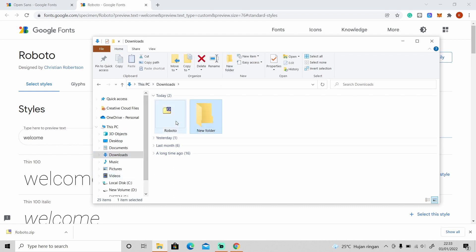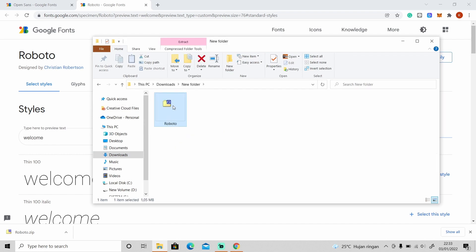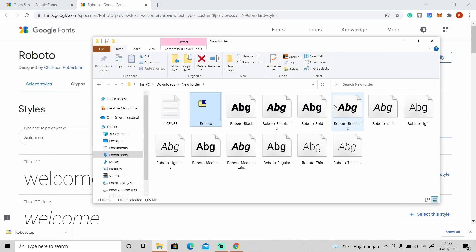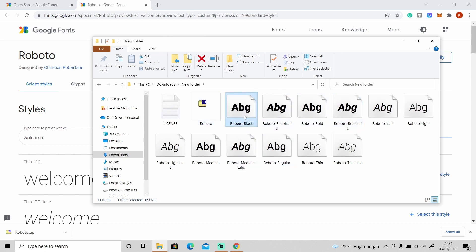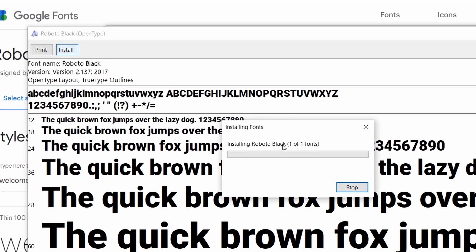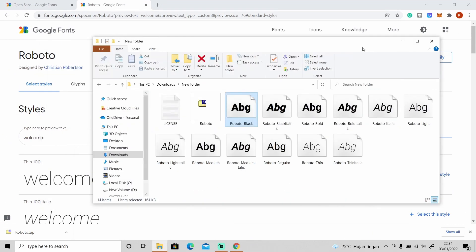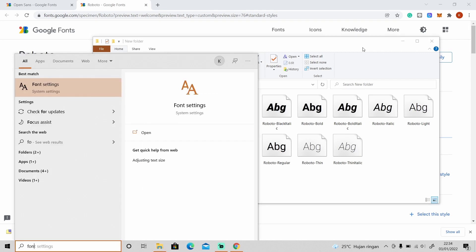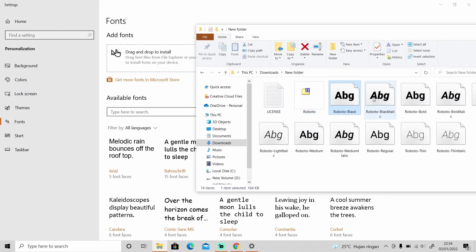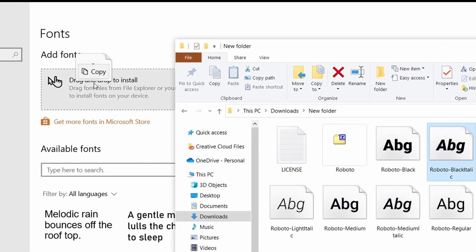Let me create a new folder, move the file inside, and extract it there. There are a few ways to install a font on your computer. The easiest way is to just double-click on the font and then click Install, or you can go to font settings and drag the font right there to install it.